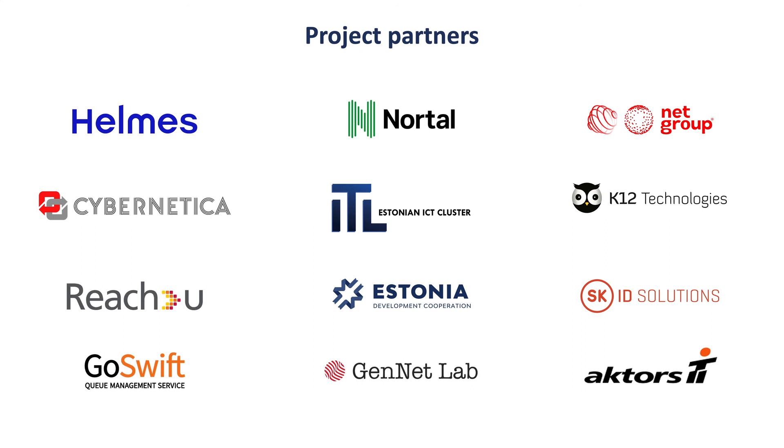This presentation has been brought to you by the ICT cluster, in cooperation with the Estonian Minister of Foreign Affairs. The border crossing solution was developed by GoSwift.